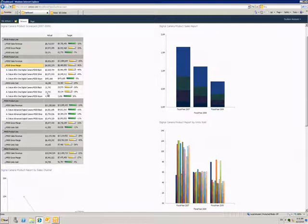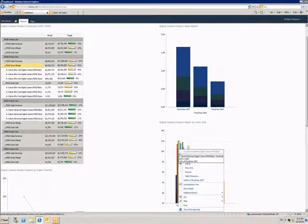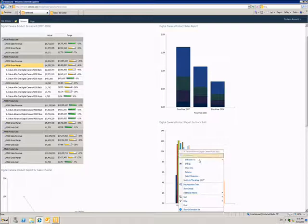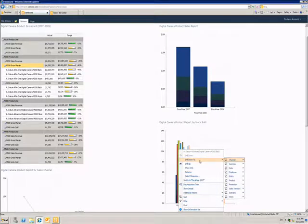If I come over here to my charts, I can start using the dimensions to find more information. I can right-click and drill down through various dimensions.